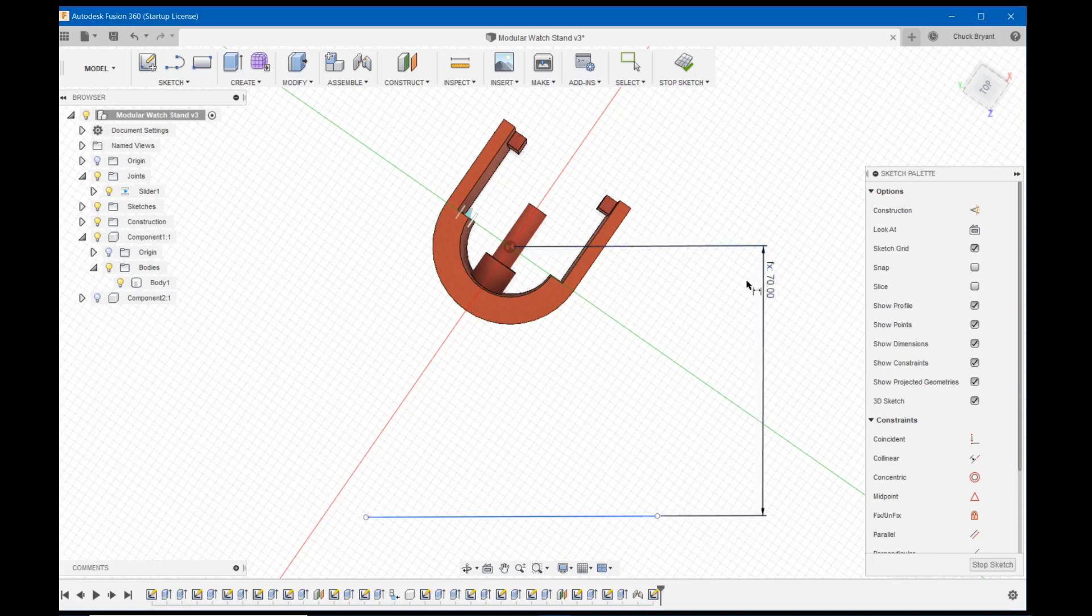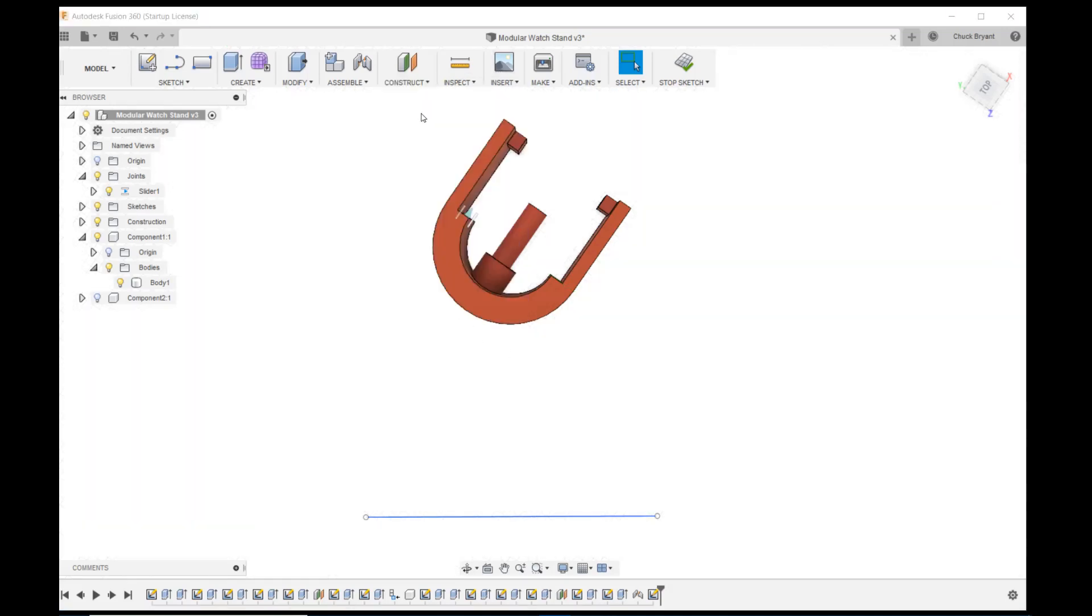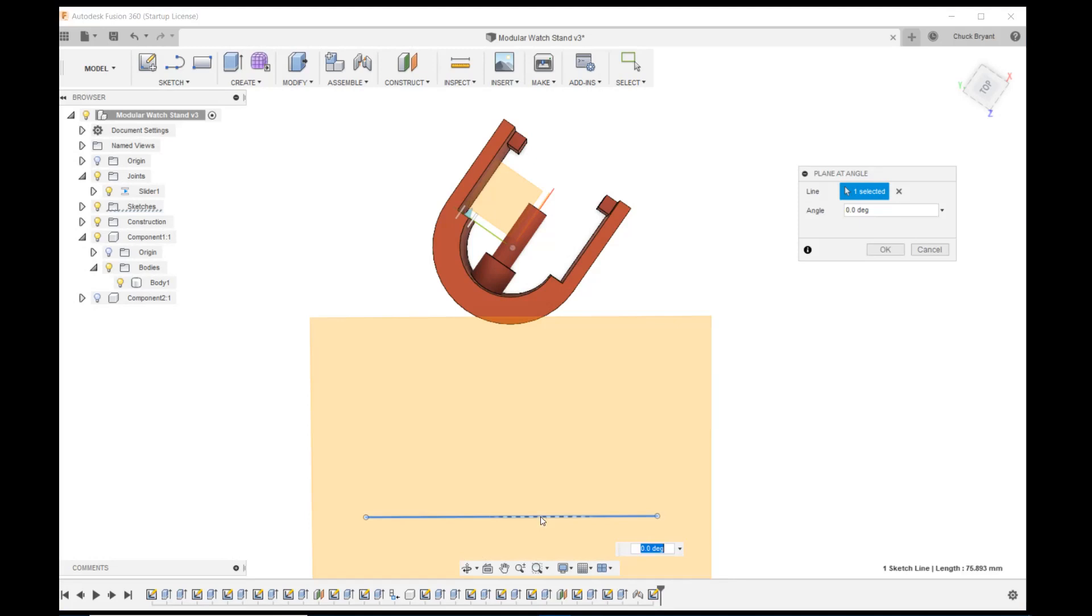Now what I want to do is I want to create a plane at an angle. So I'm going to come to construct plane at an angle. It asks me what line I want. I want the one I just created and I want it to be 90 degrees. And okay.